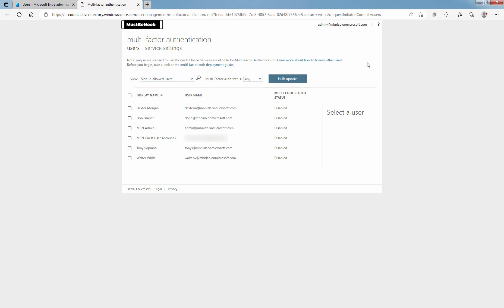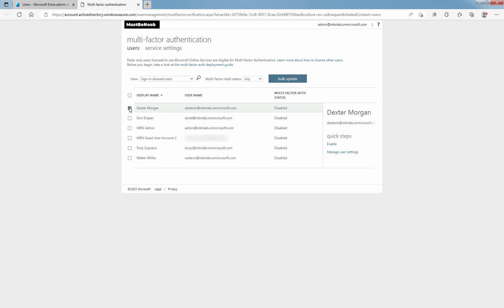Find the user you want to enable for per user multi-factor authentication. Check the box next to the name of the user to change the state for. You can perform a bulk update. Select the user and click on Enable under Quick Steps.